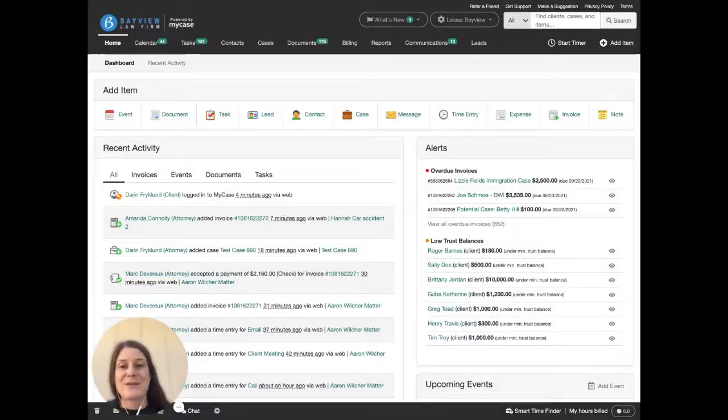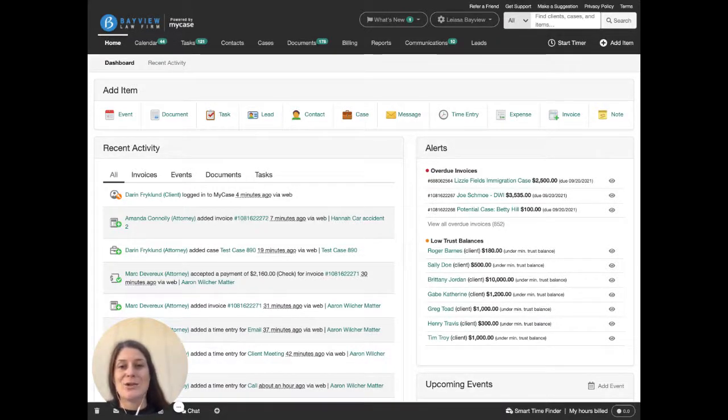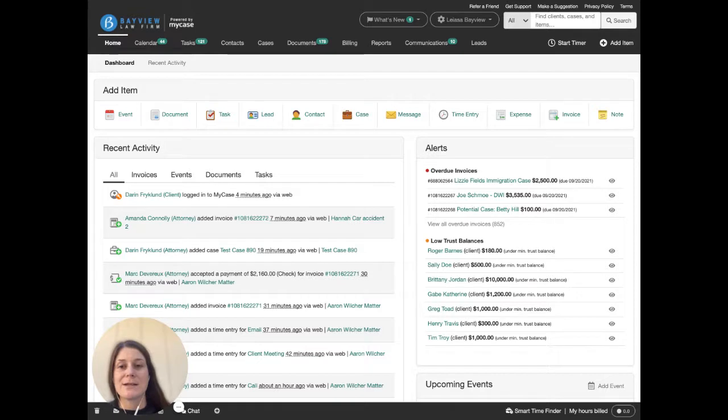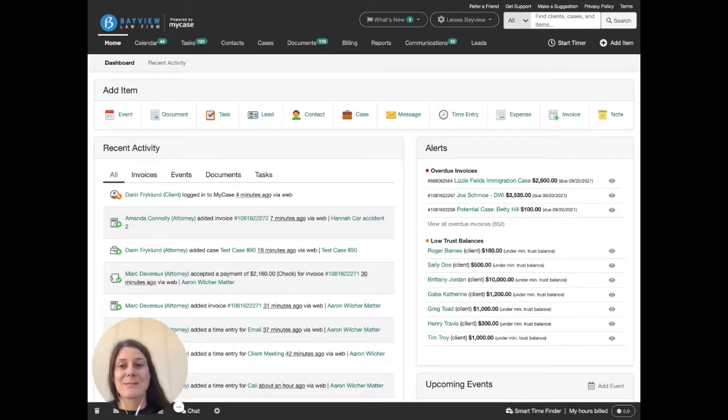Hi there, Lisa from the MyCase product team here to show you how to track the success of your law firm's marketing efforts in MyCase.